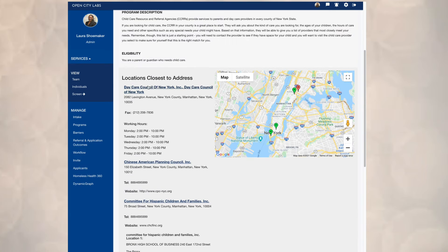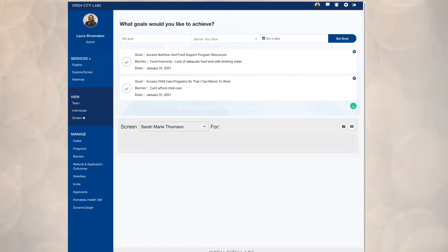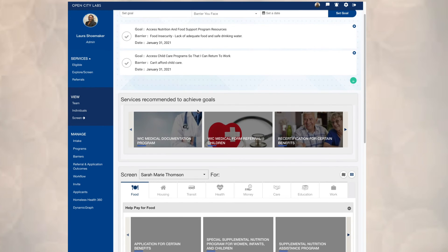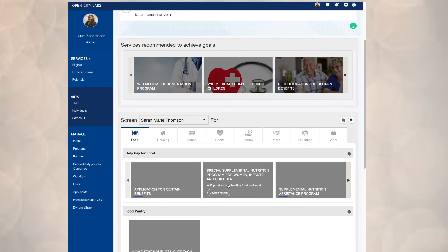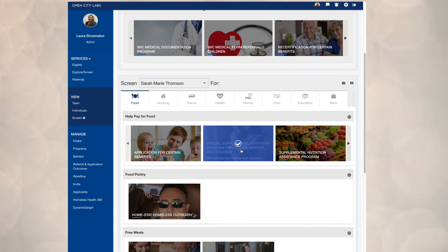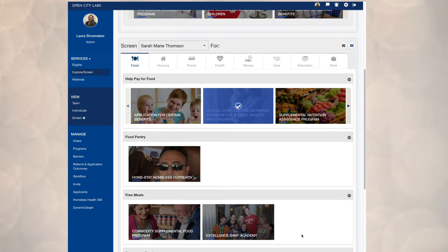Those providers would get a dashboard much like you saw when we began this demo. Now let's turn to the food insecurity challenge. We know from her determination that she's on SNAP, so she's going to be eligible for WIC, and we're going to help her apply for that program.